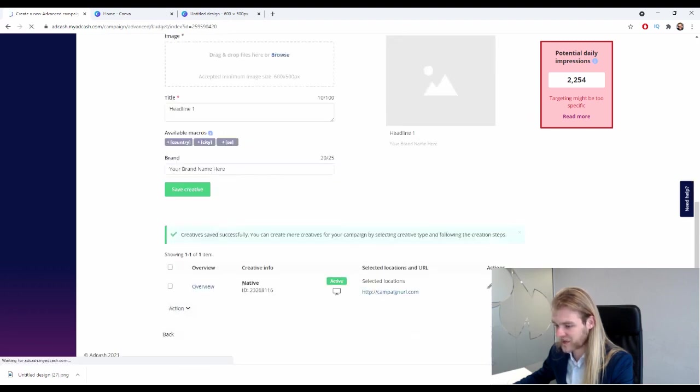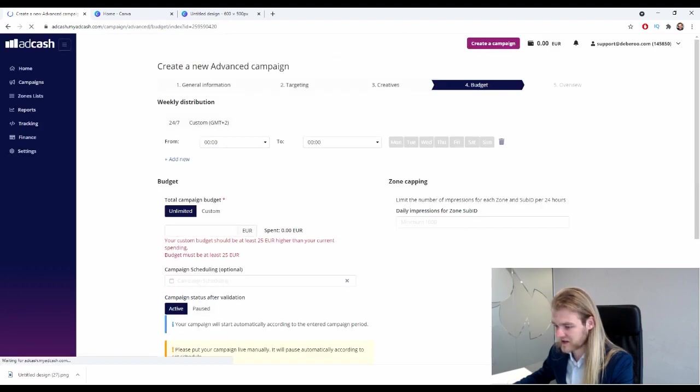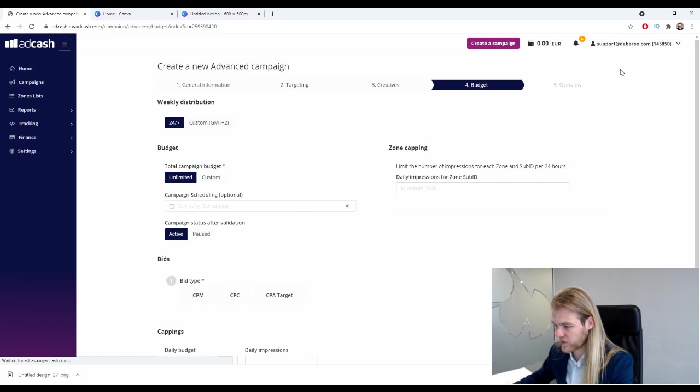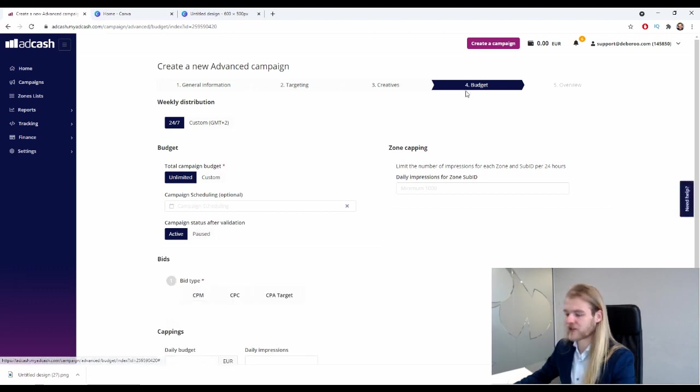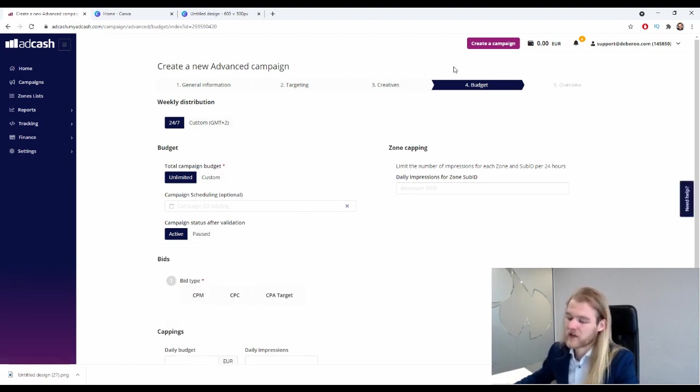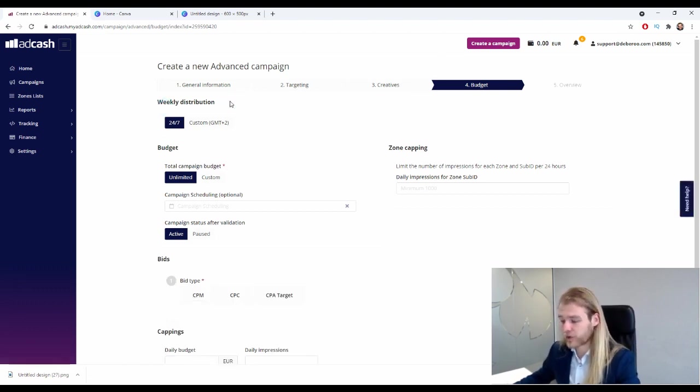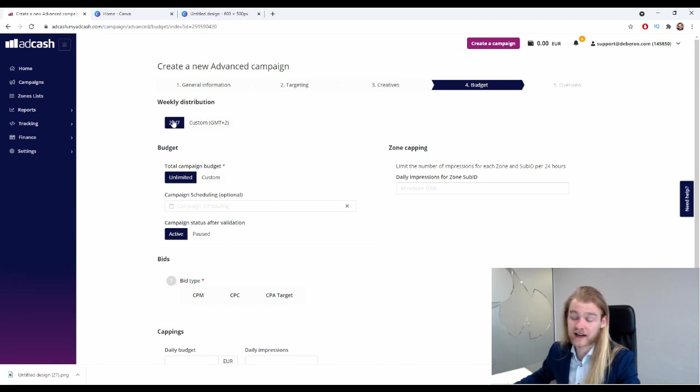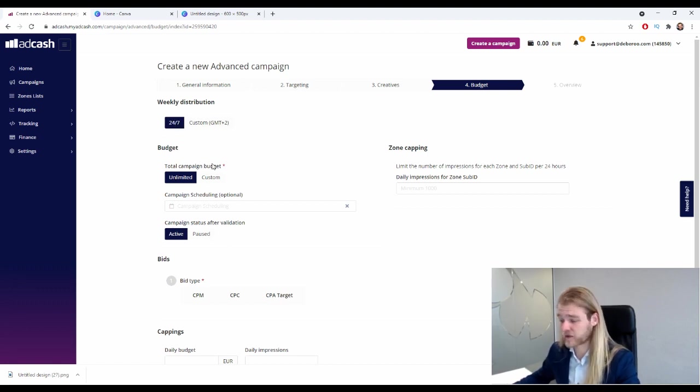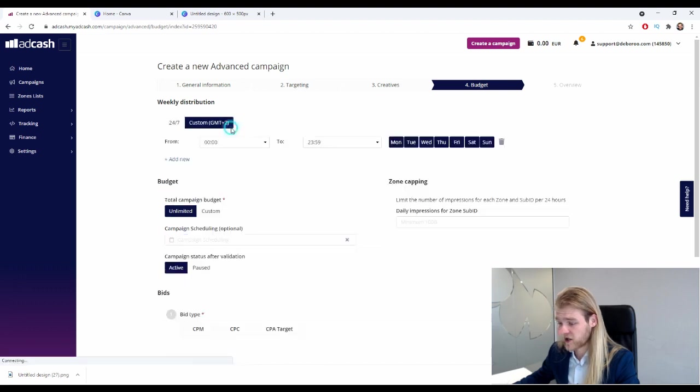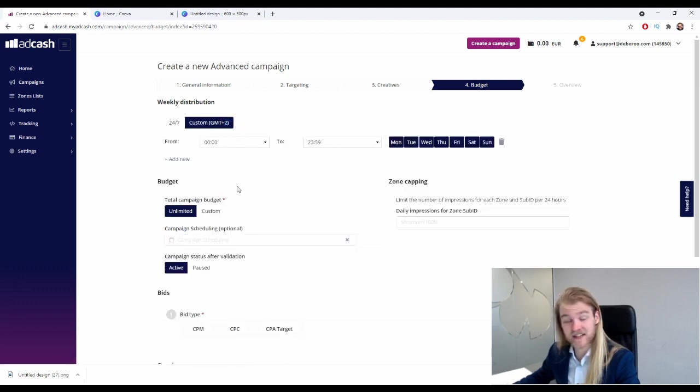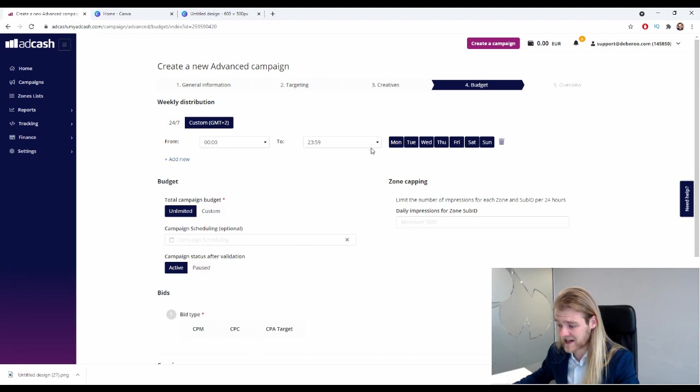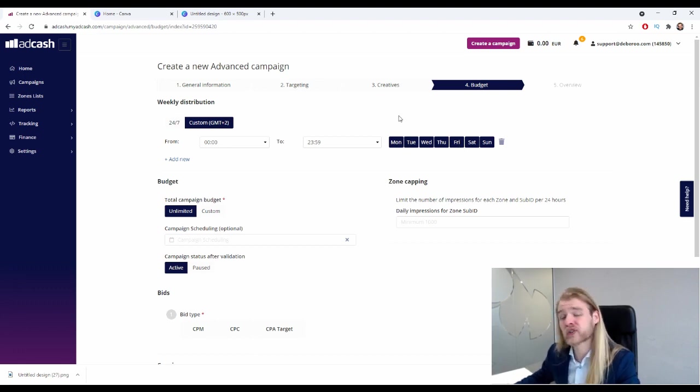All right, save creative, and now it should appear down here. Yes, it does. Perfect. And let's press next. Is that going to be the last part of it? No, we are at budget right now.